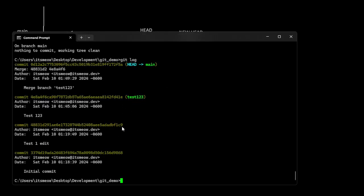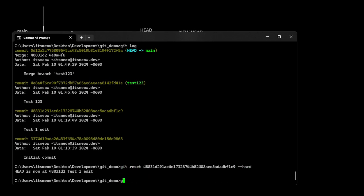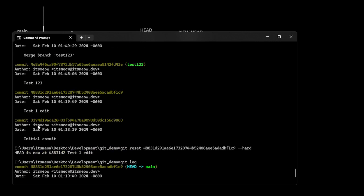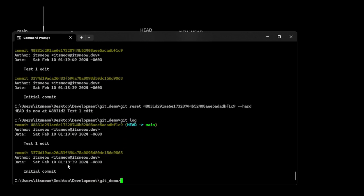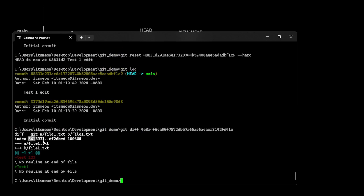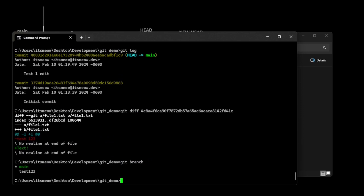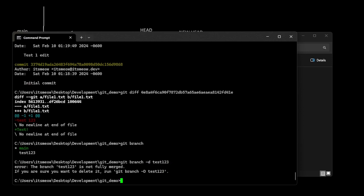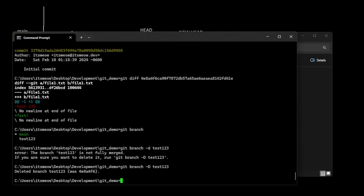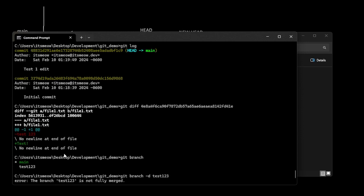Now I'm going to show a few other handy commands. Say we have a commit and we want to see what on our current HEAD is different from that commit. We can do git diff and then the commit we want to compare to. We can see that the difference between these two commits is it deletes test123 and adds text. So git can show you the internals of the difference between any two commits.